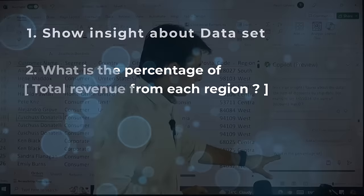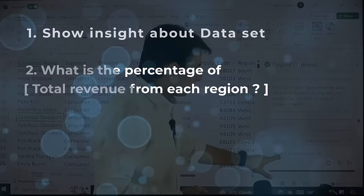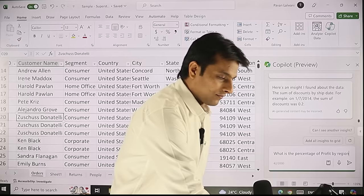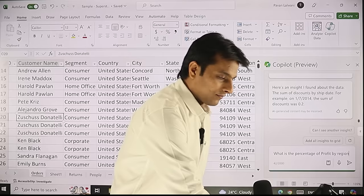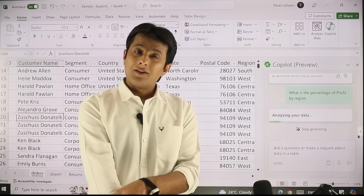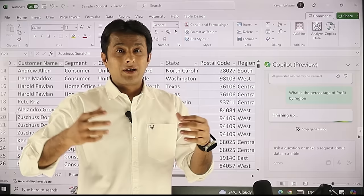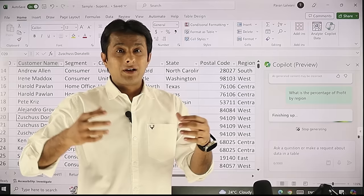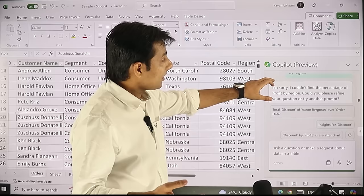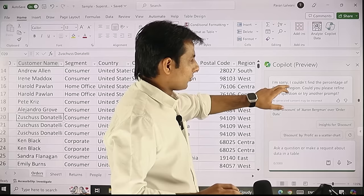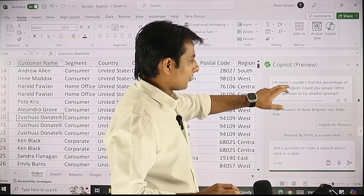Let me ask one more question from the understand section: 'what is the percentage of profit by region.' I pressed enter and waited about 60 seconds. Copilot responded with an apology — 'I'm sorry, I couldn't find the percentage of profit by region. Could you refine and ask the question?' So it did not understand my prompt, and I have to rewrite the question to get the answer.